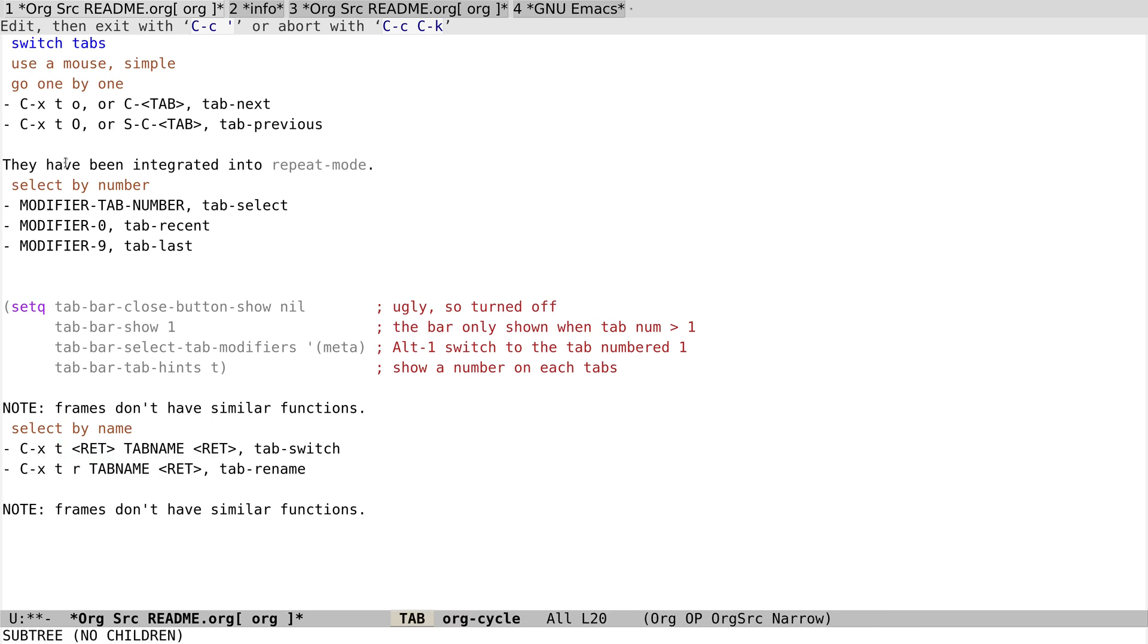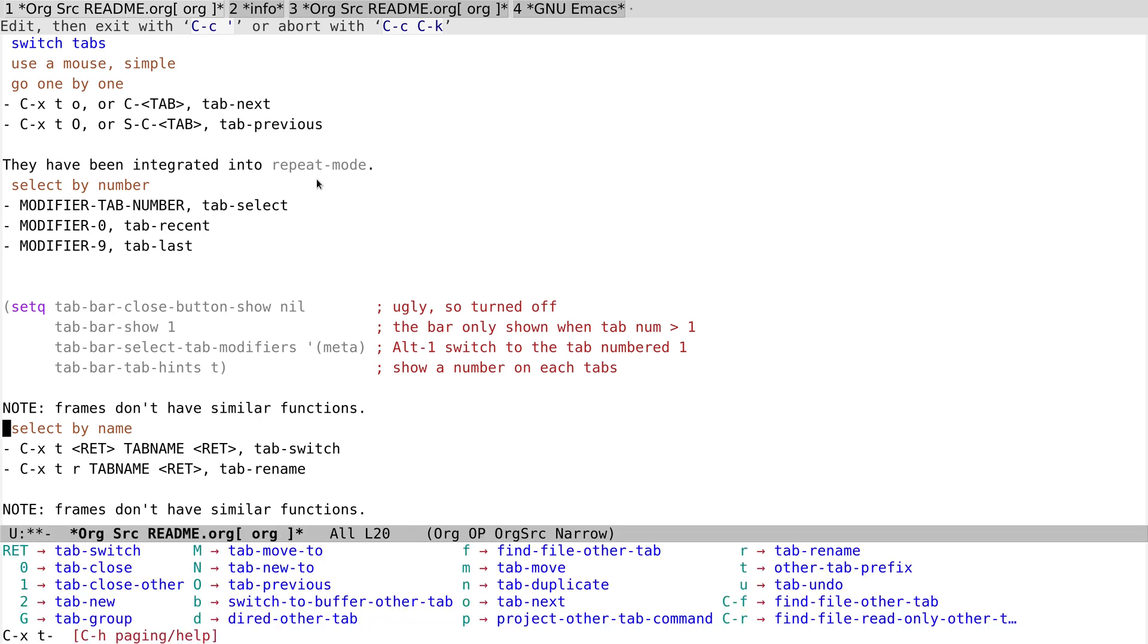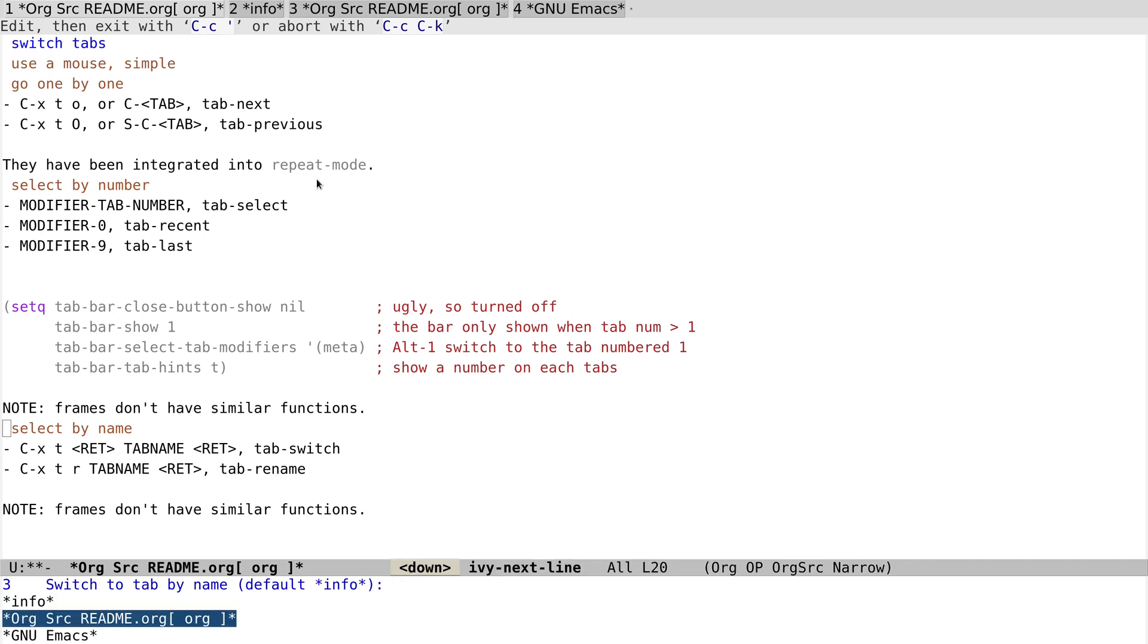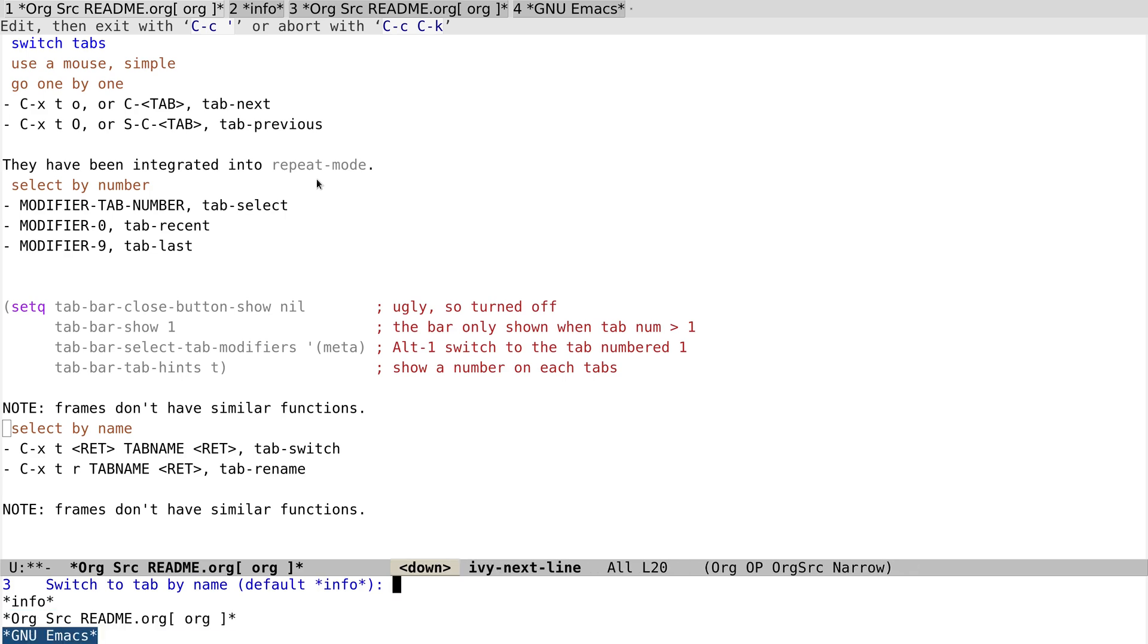And beyond that, we can also select tab by names. So now that we have four tabs, we can just press Ctrl-X T and Enter, and it prompts a menu for us to switch, to select from them.